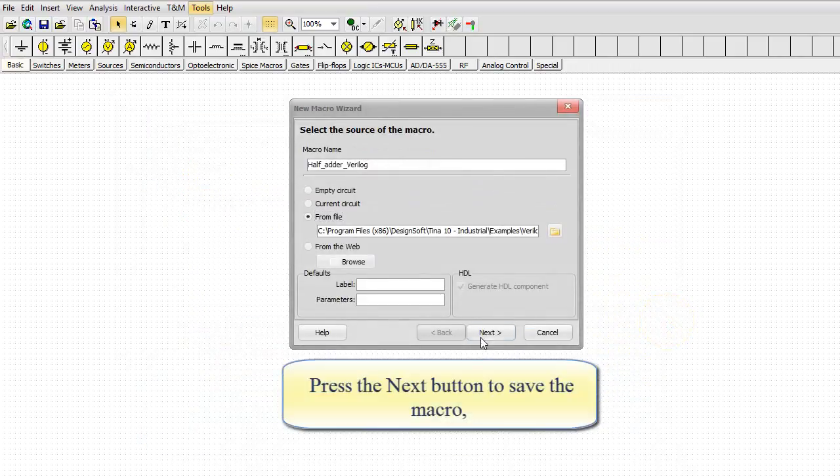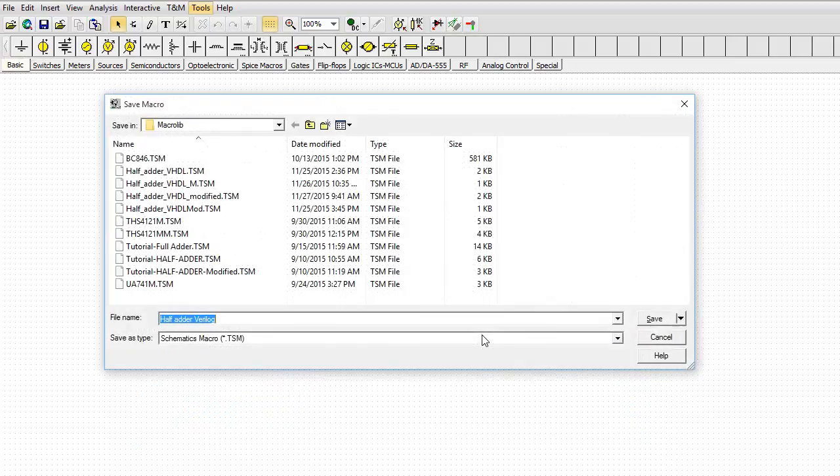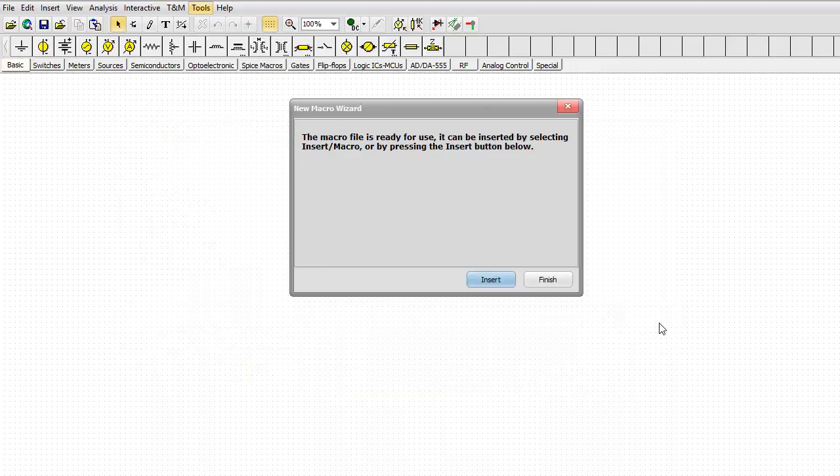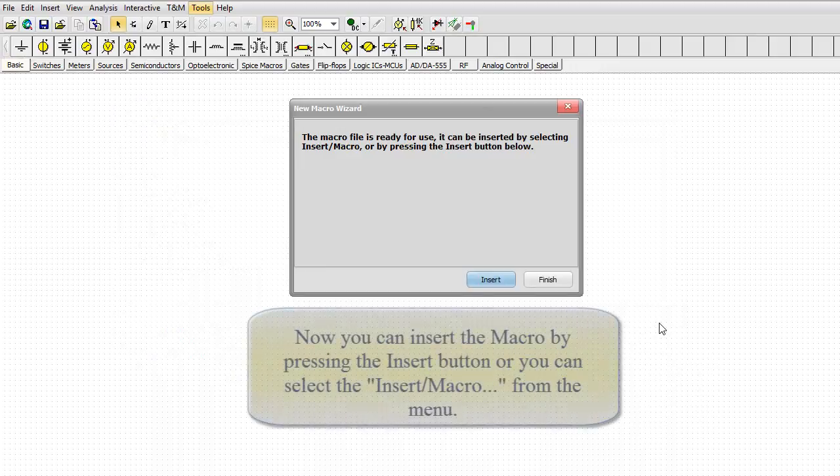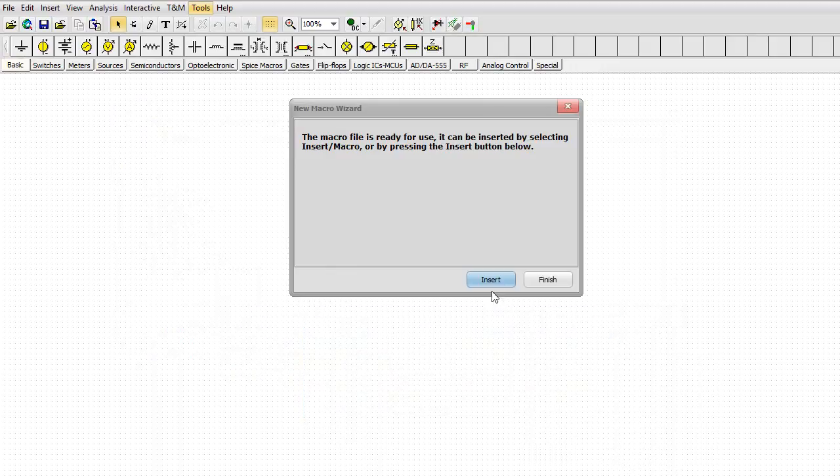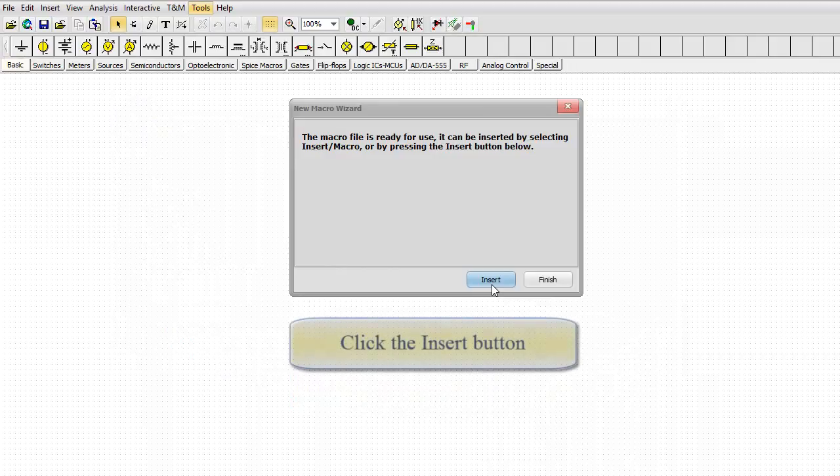Press the Next button to save the macro, and save the macro into the default MacroLib folder. Now you can insert the macro by pressing the Insert button, or you can select the Insert/Macro from the menu.